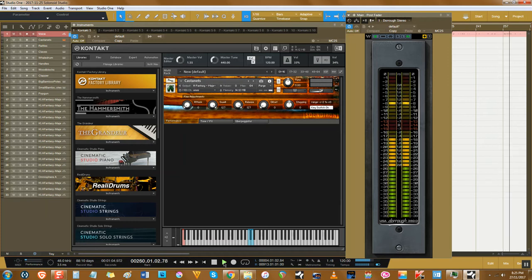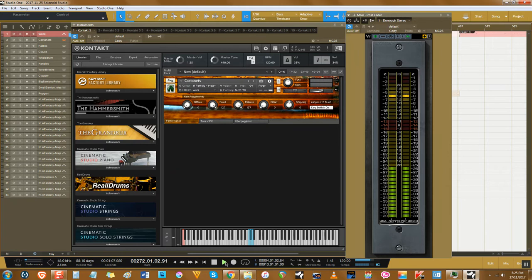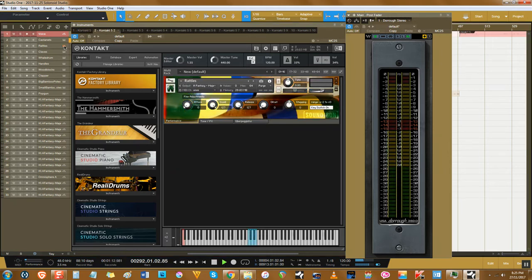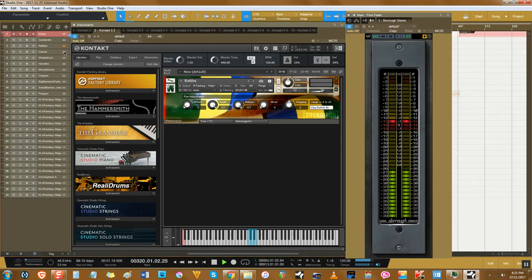When you need the ticking sound of castanets and tapped shakers, you got it. Tribal-sounding claves and clacks, you got it.